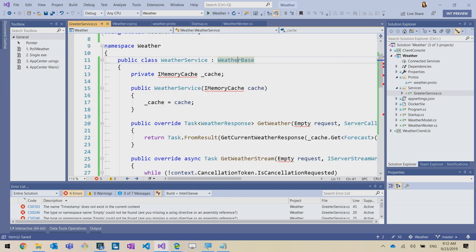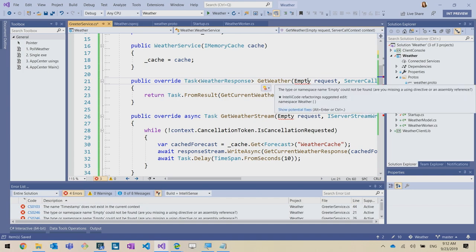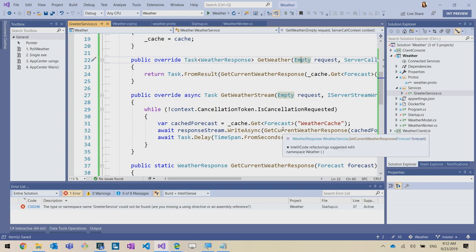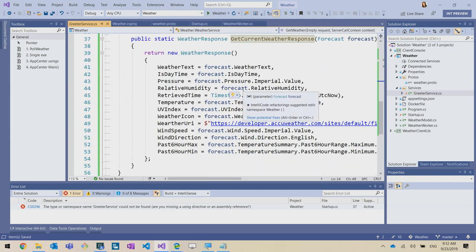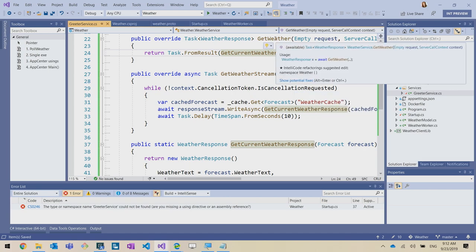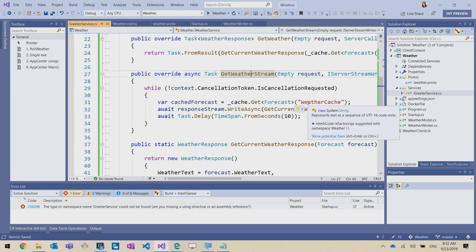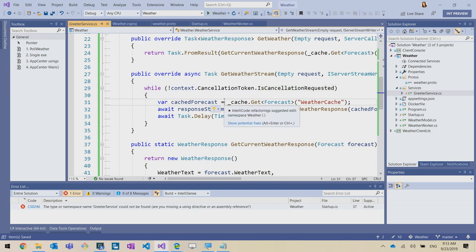Glenn creates a WeatherService class that implements the generated WeatherBase. It has a memory cache to retrieve data, and uses an empty request type since the location is hard-coded to Redmond. GetCurrentWeather converts the cached model to the gRPC response type. GetWeatherStream loops for as long as the client is connected, grabs data from the cache, and sends it every two seconds for the demo — though data only actually changes every 10 minutes.